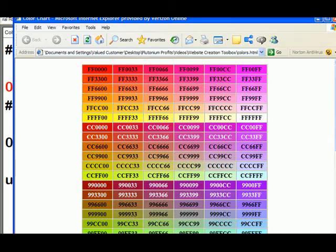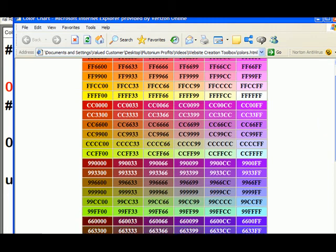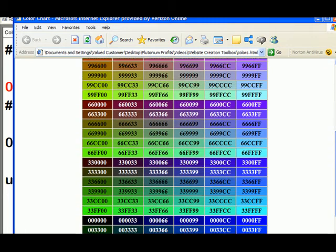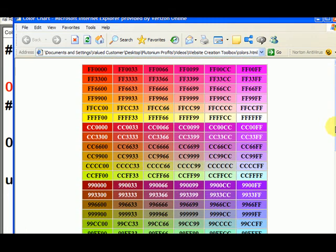Now there's a color chart that you can go to in the recommended links section, and you can see all the different colors. So if you go here, you can see the color you like, then you can just use that CC, OO, six, six.